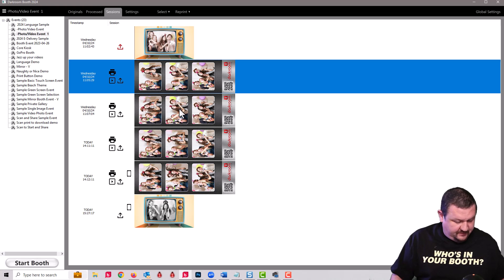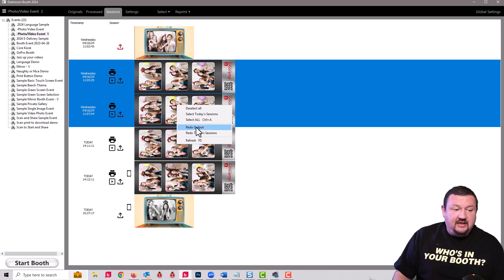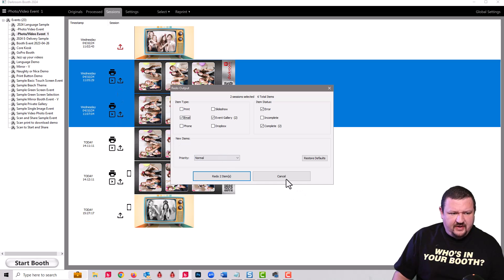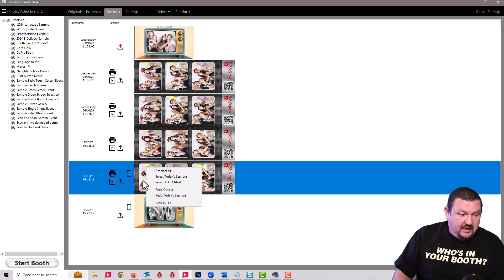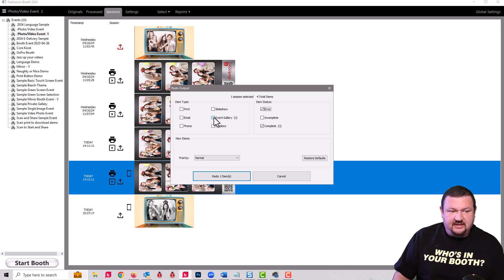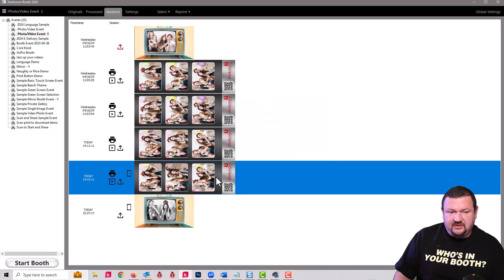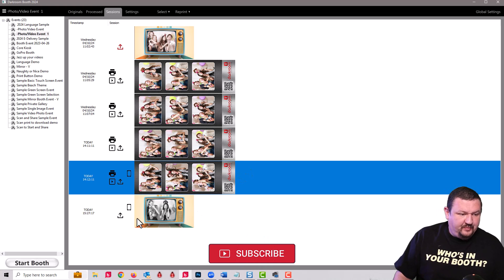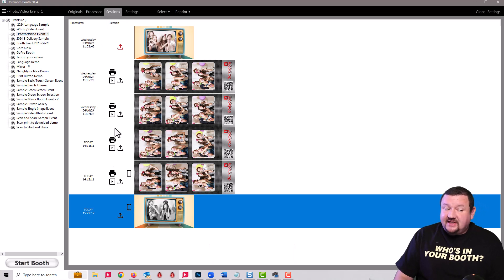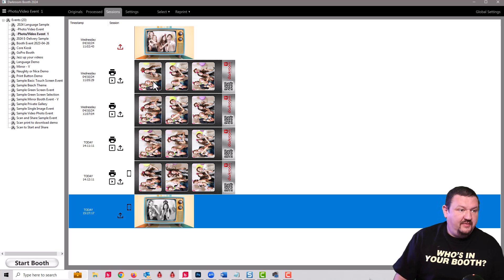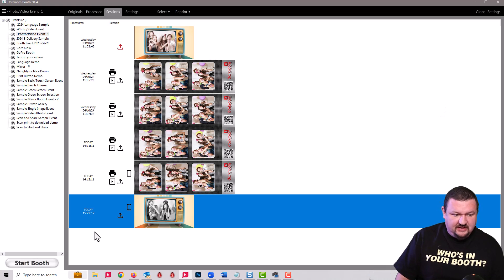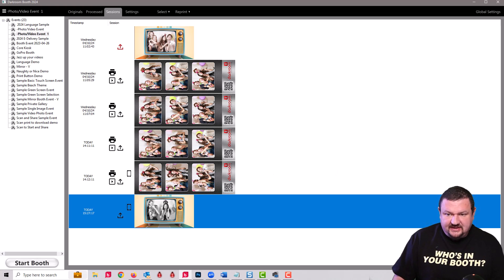From here you can select your sessions and then redo output. Let's say you want to resend the email. In this case I didn't send email but for this one you can see that it has the icon for a phone. I can resend the event gallery or the phone options and then just click redo and it will retransmit those. You can hear my phone buzzing because I just received this video again.